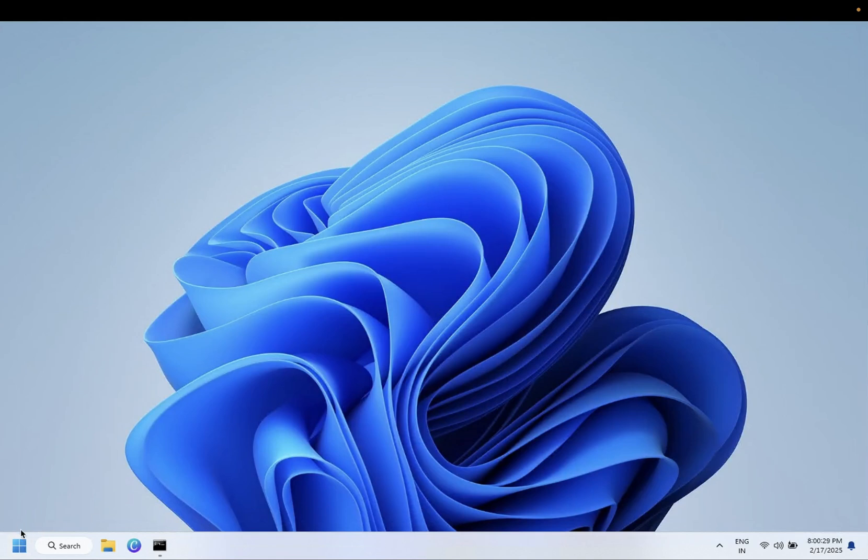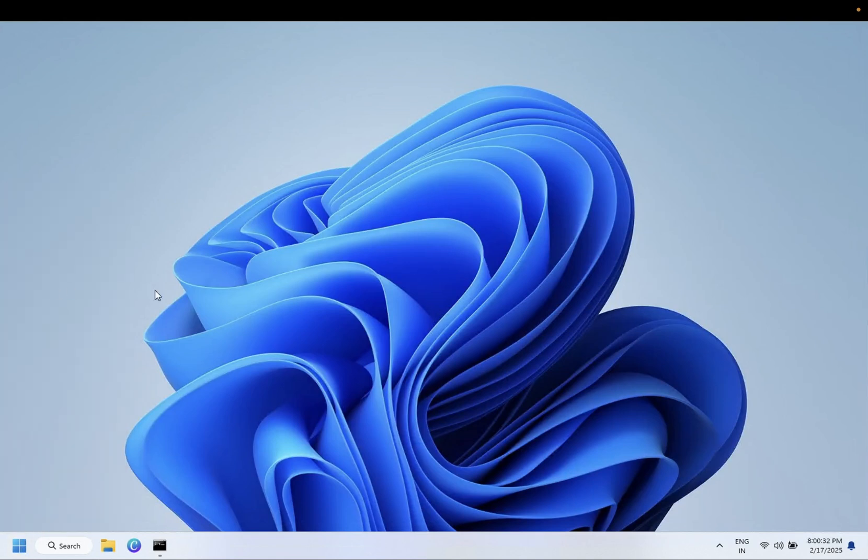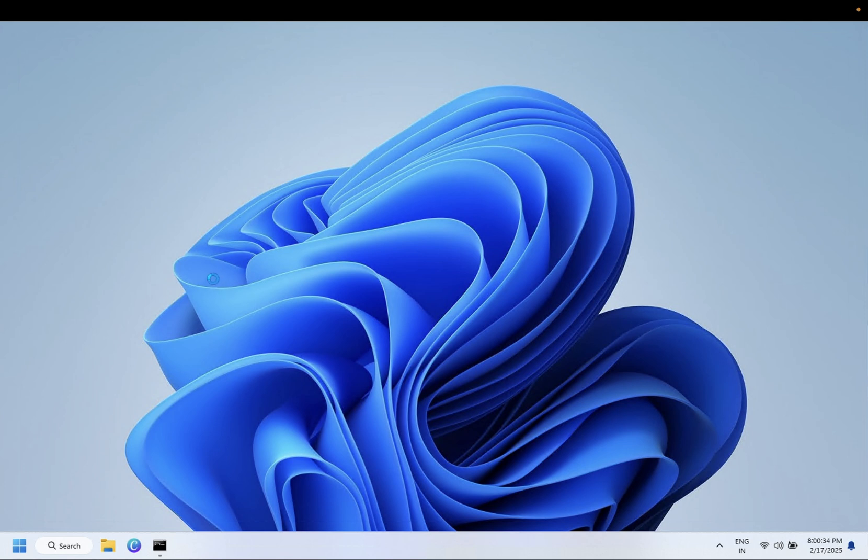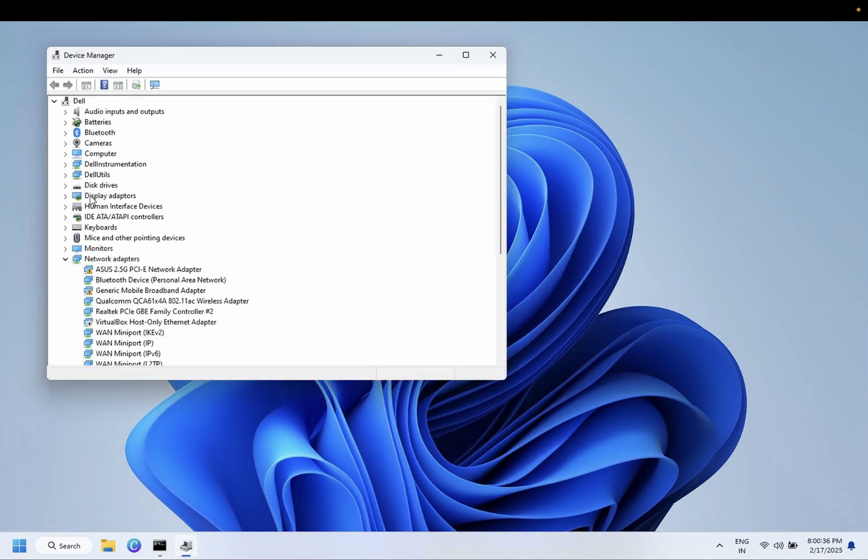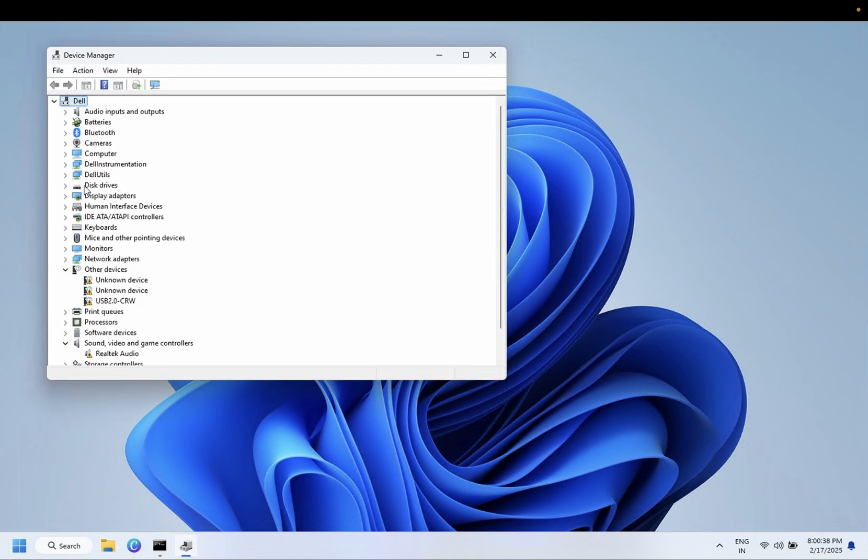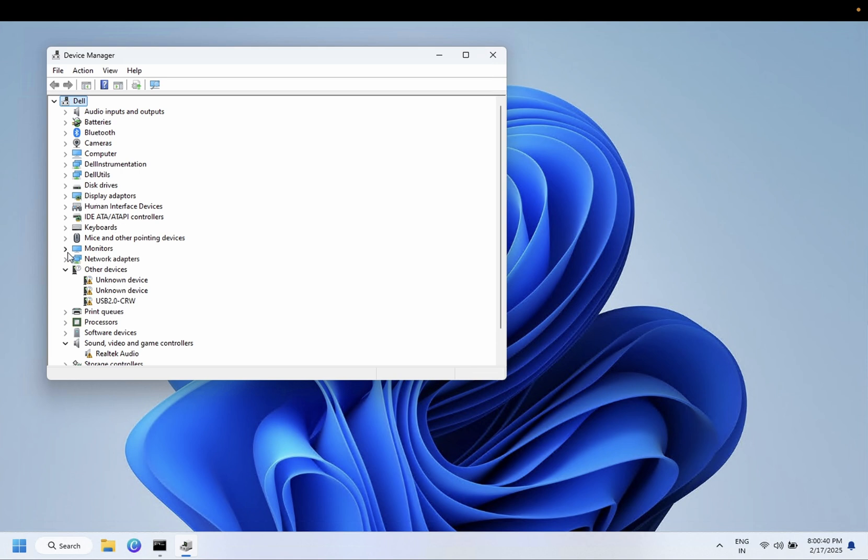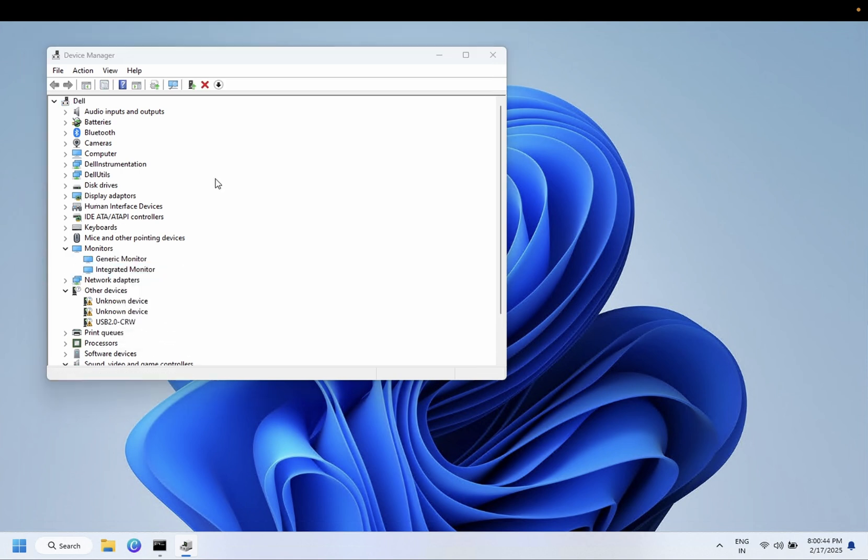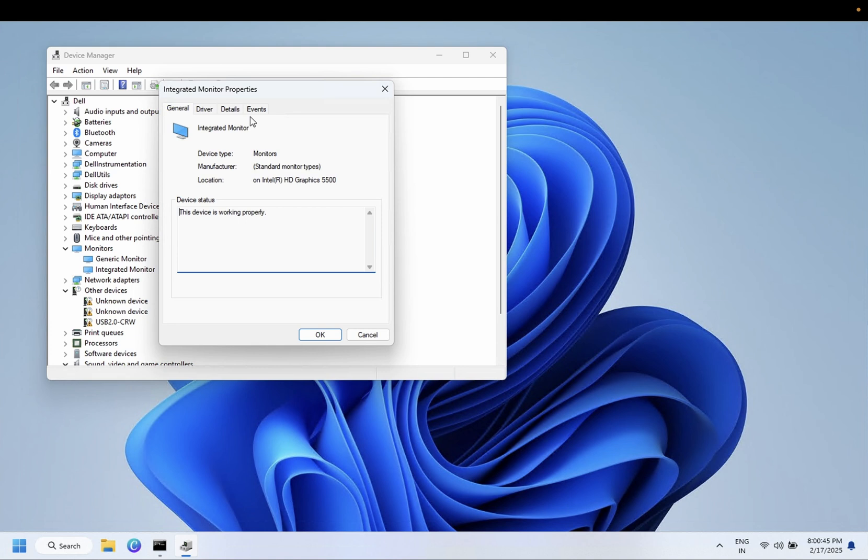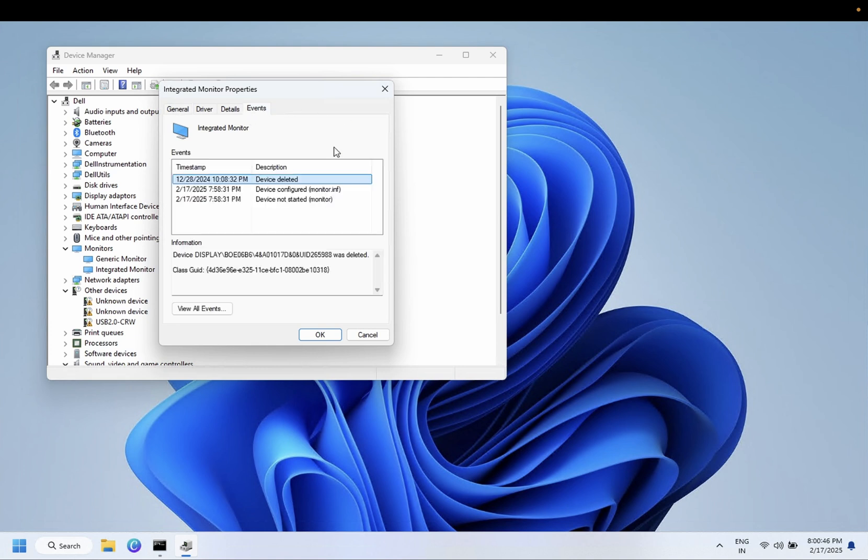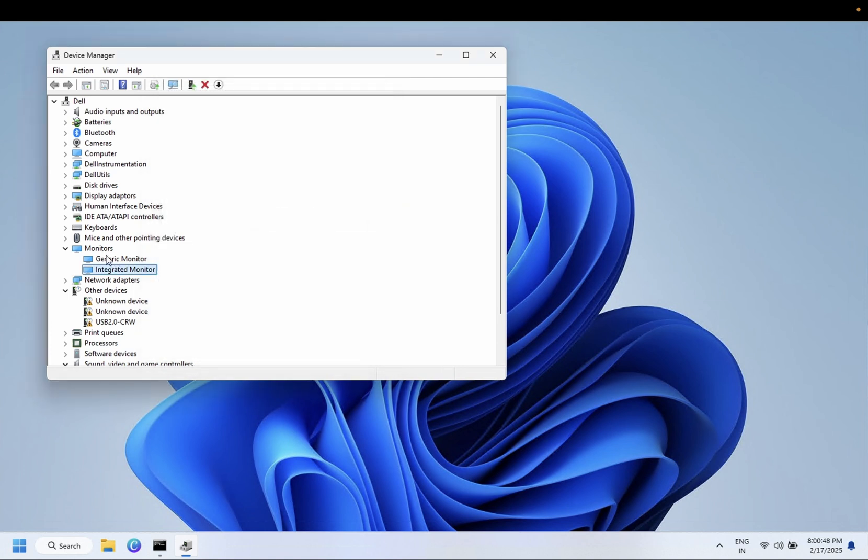Also, right-click here and open Device Manager. You need to go to the Monitor again, right-click on it, go to Properties, and if you see the power plan here, let me show you.